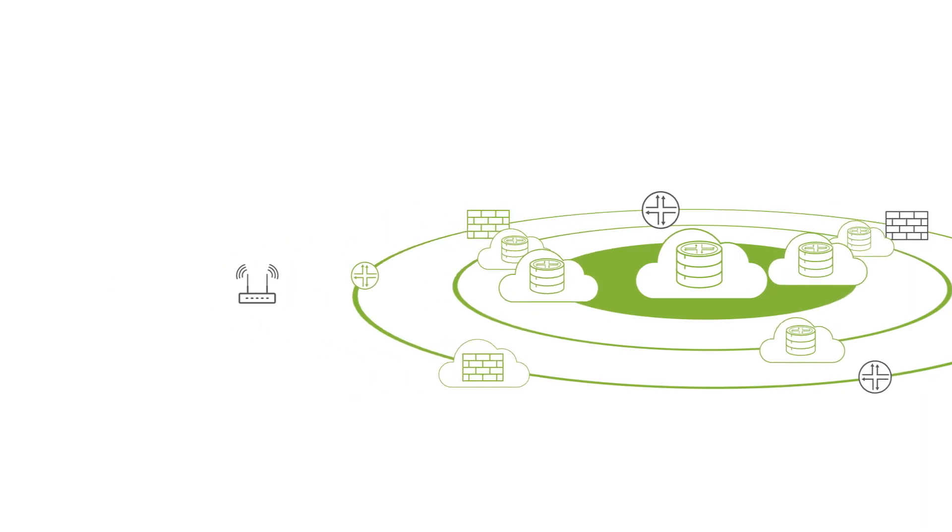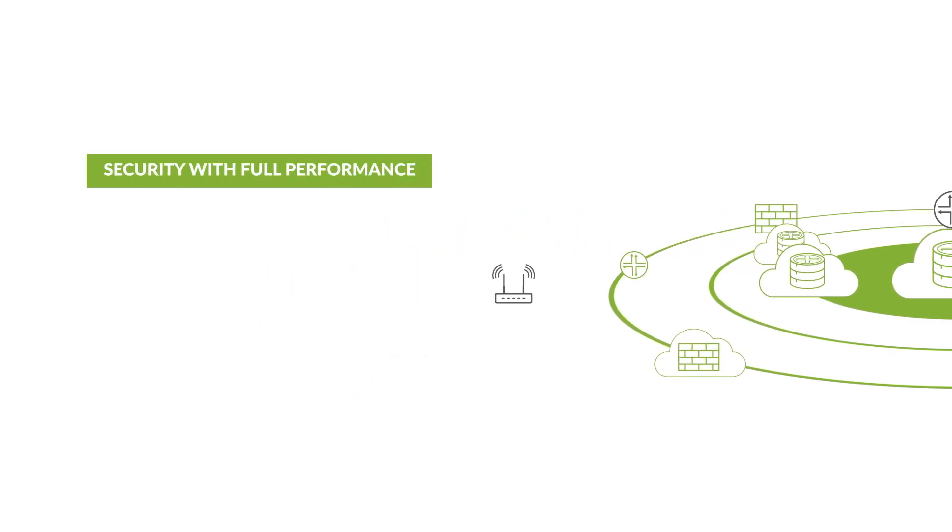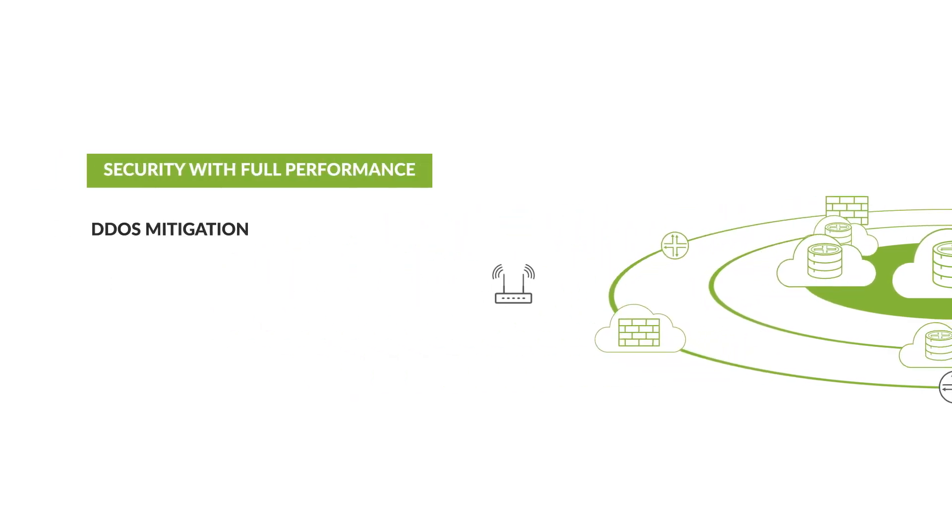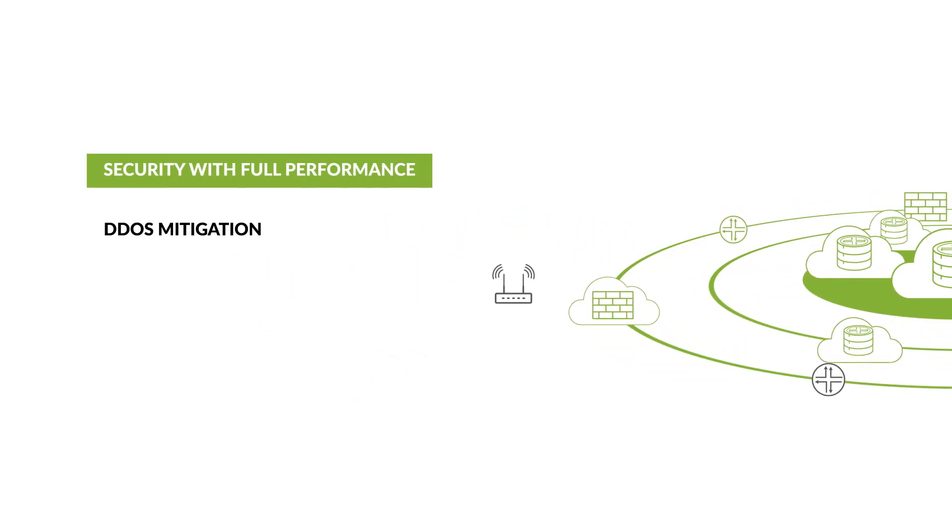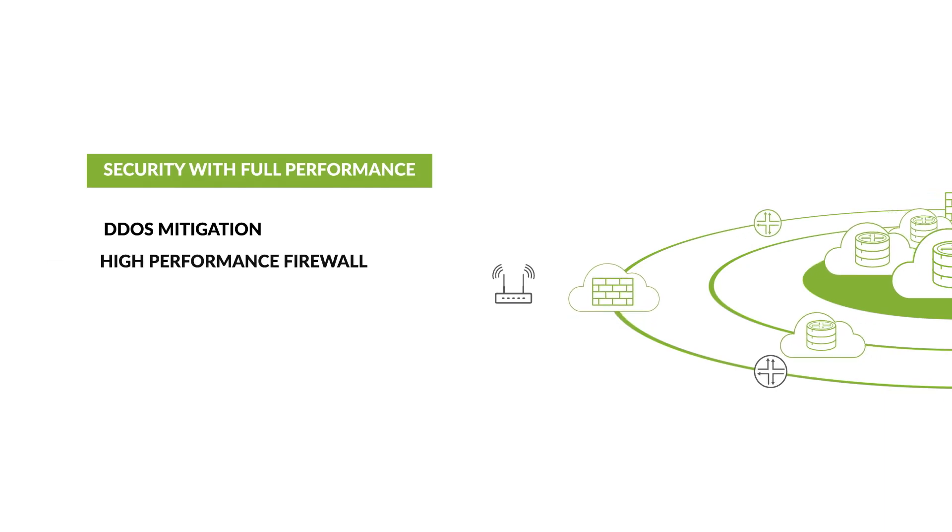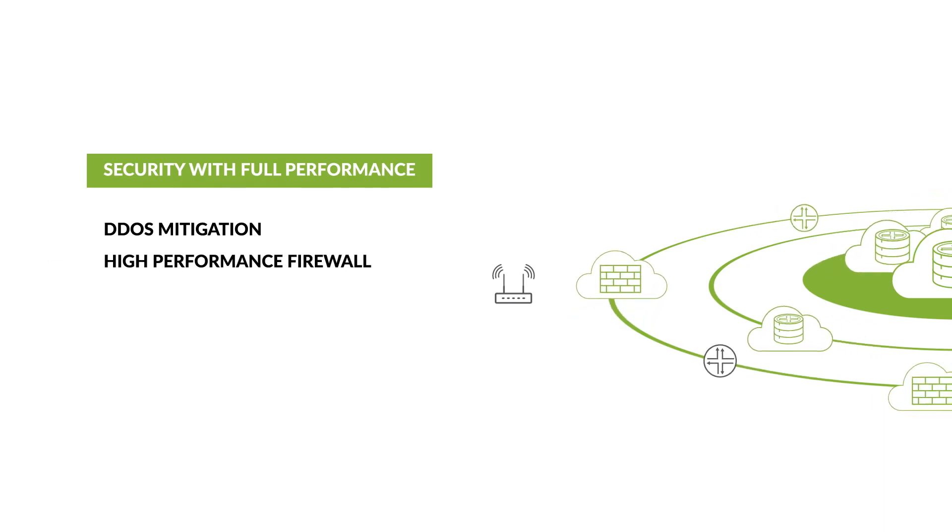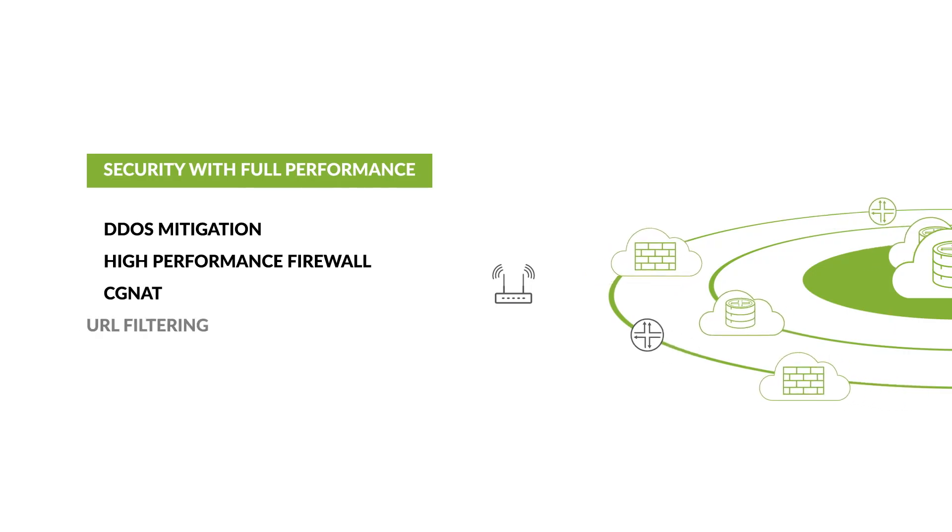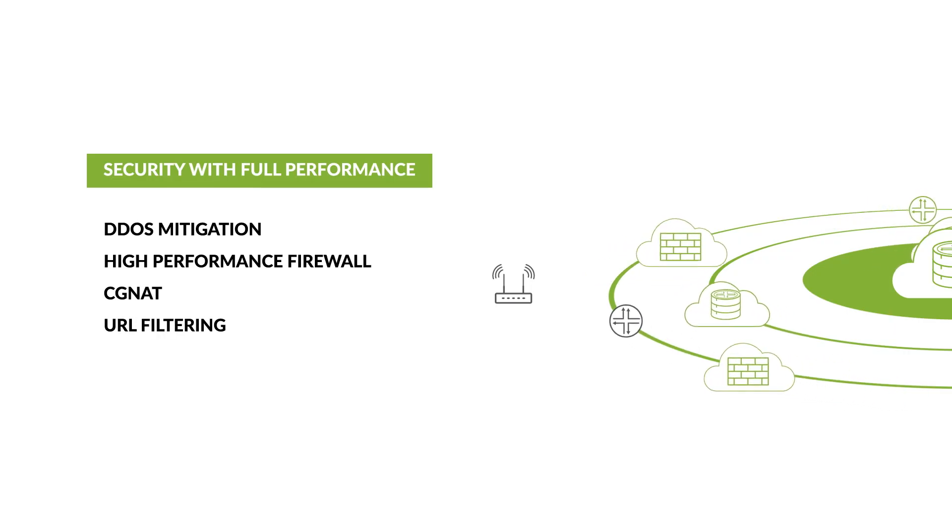We deliver security without performance degradation, including line-rate DDoS mitigation at the edge, high-performance stateful firewall, CG NAT, and URL filtering.